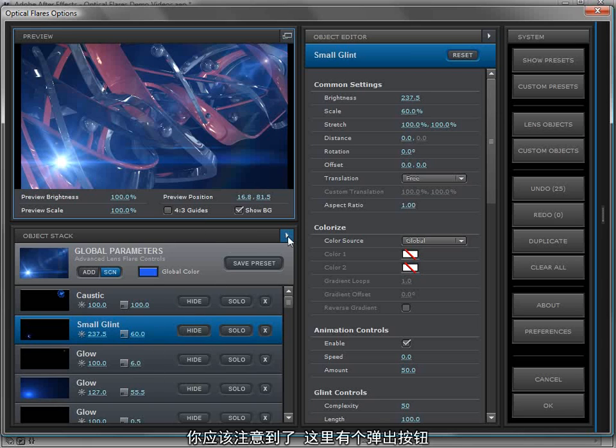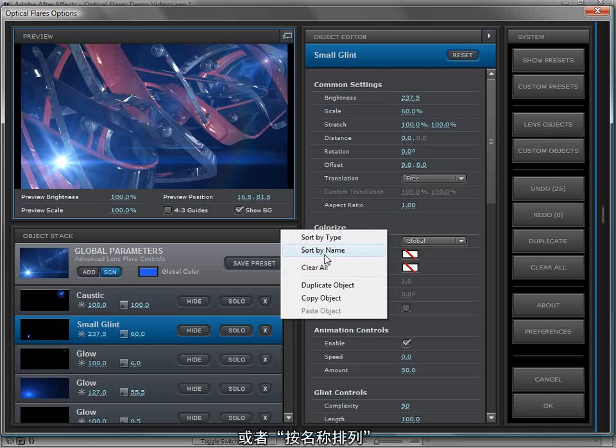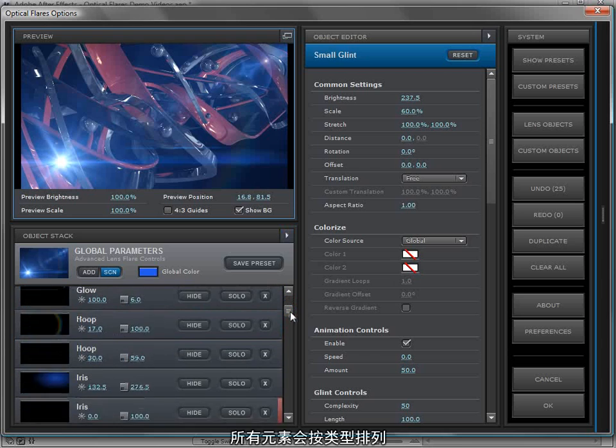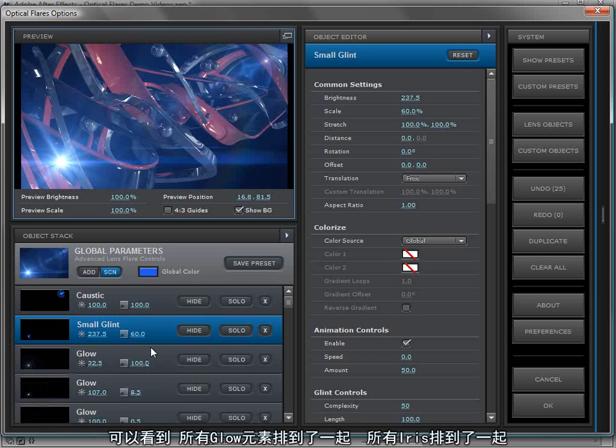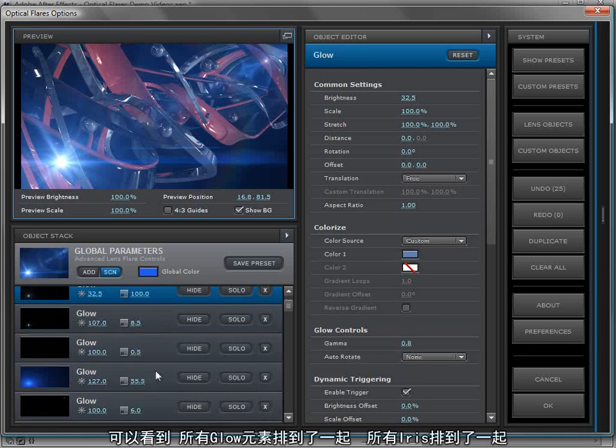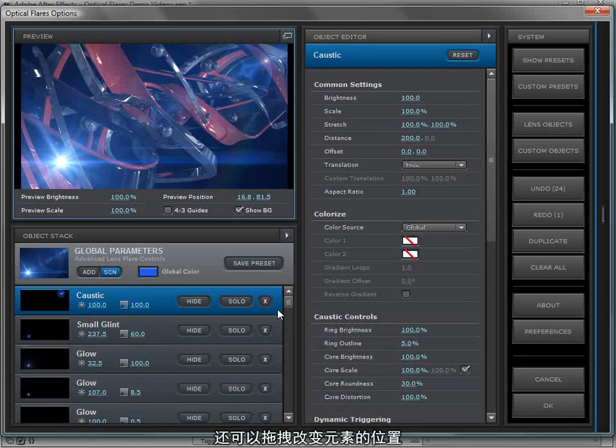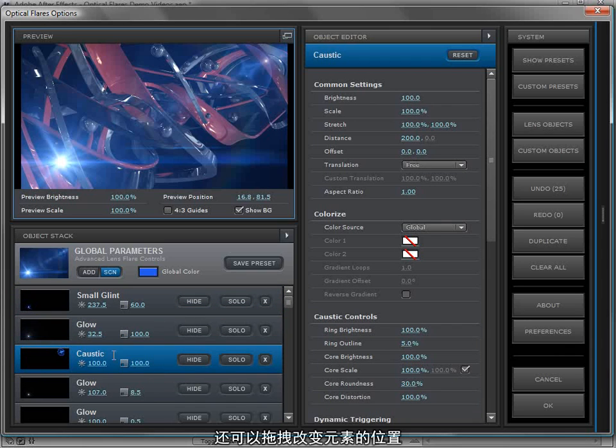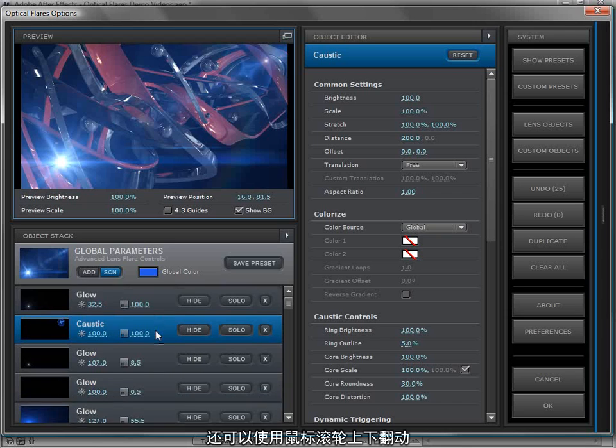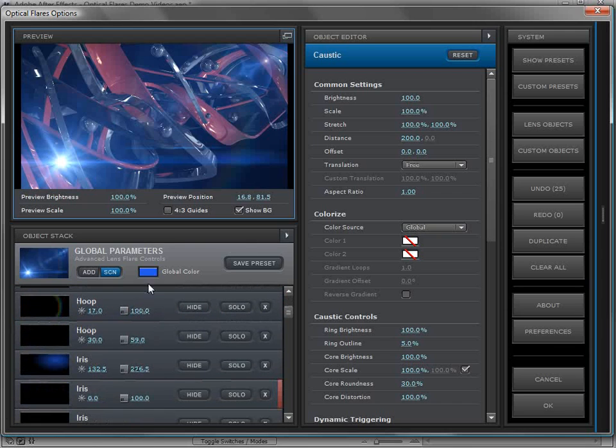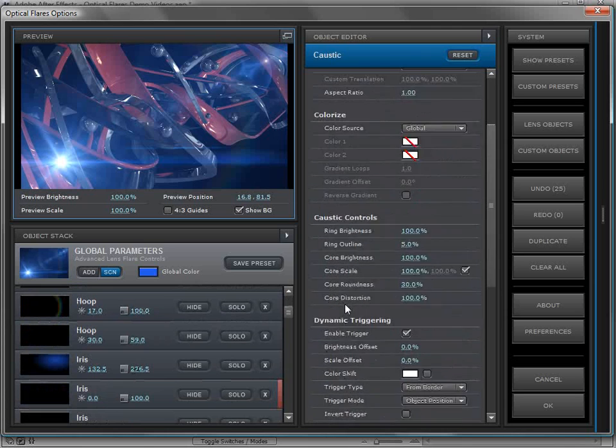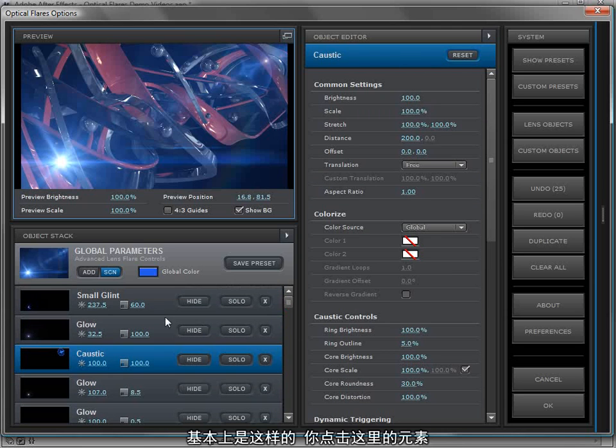This makes it great for organizing specific elements and finding the ones that you've just changed. You'll also notice there's a wing arrow here and this allows you to sort by type as well as by name. When you do that all the elements go in alphabetical order so you can look at all the glow elements at once or all the iris elements. So it's very organized. You can also rearrange the order of the objects. Just click on one, drag it and it moves to that position. You can also use the mouse wheel to scroll through your objects as well as the settings in the object editor.